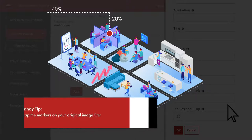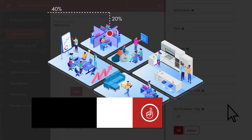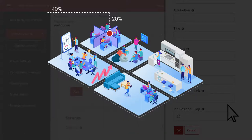It's a good idea to map the marker positions on your original image to assist with this. Otherwise, it's a bit of trial and error to get the positions right.